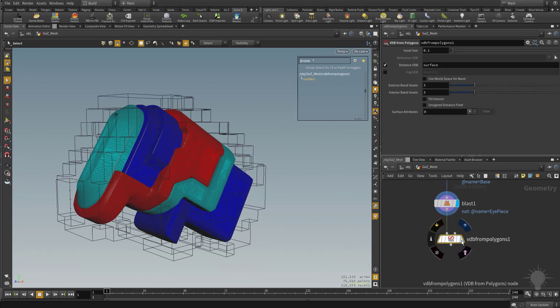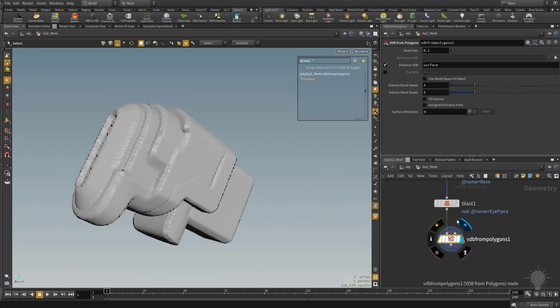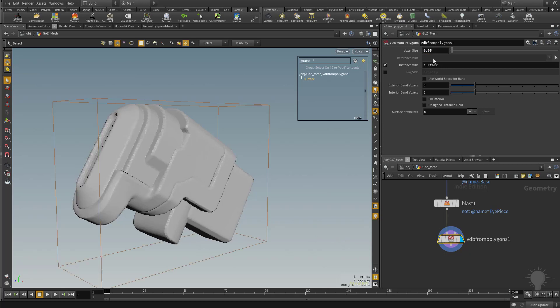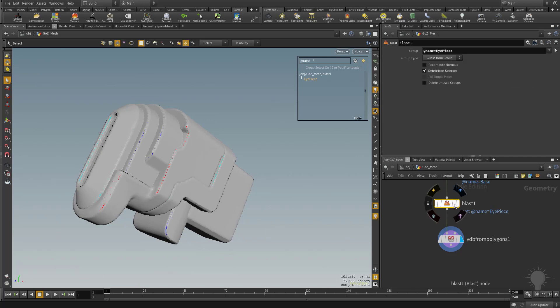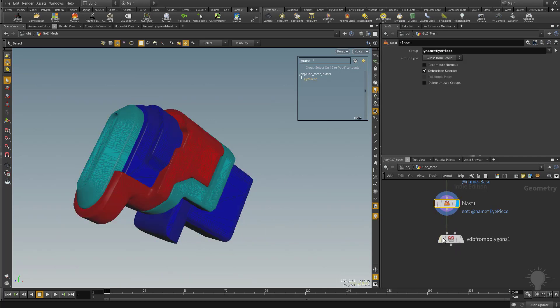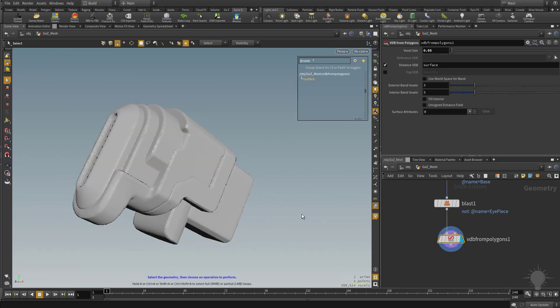But again, we're in here, and we're basically taking this mesh, and we're voxelizing it. Let's make this value, we'll just type it in, 0.05. So we've basically taken this object here, which is a bunch of separate meshes. We've voxelized the result.